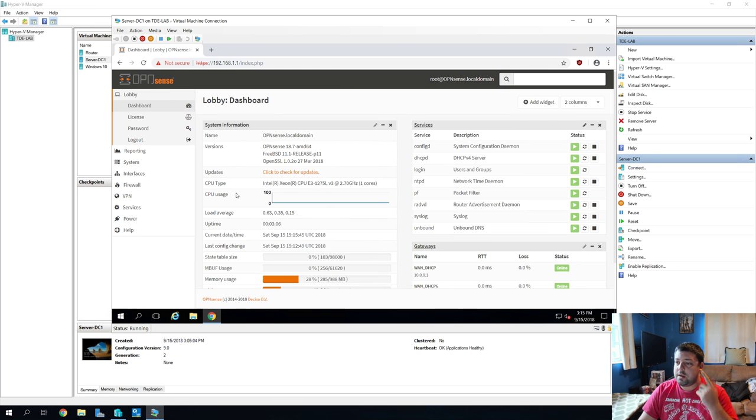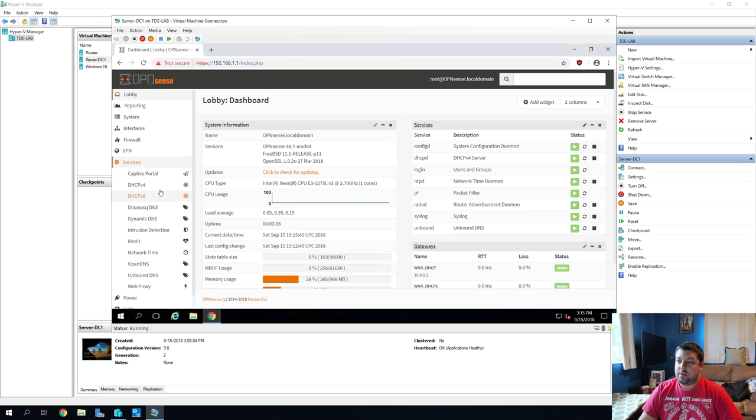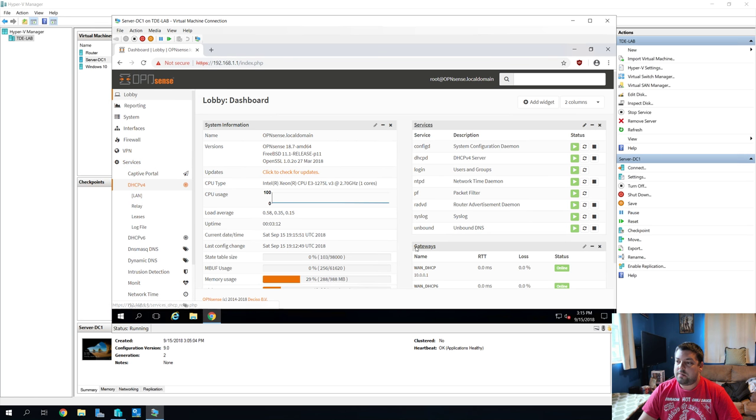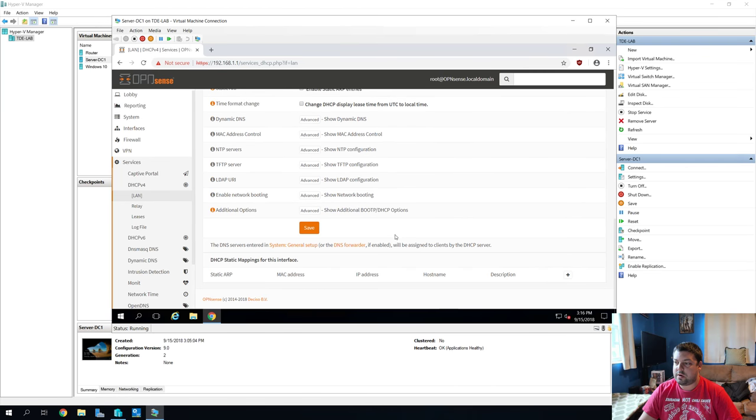and we're going to log in to OpenSense. All right. And we're going to go down here to Services. We're going to go to DHCP v4, LAN, because that's where the addresses are being handed out at. And we're going to uncheck this box, Enable DHCP Server on LAN Interface. Sorry, don't want that. Save.